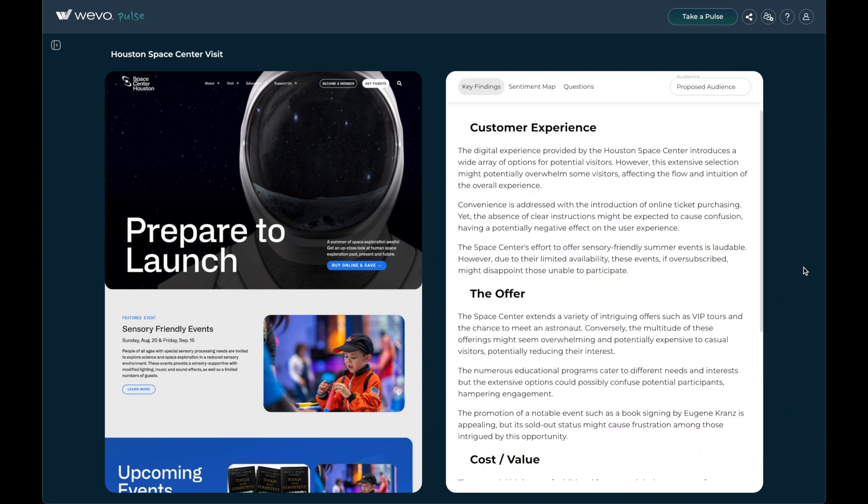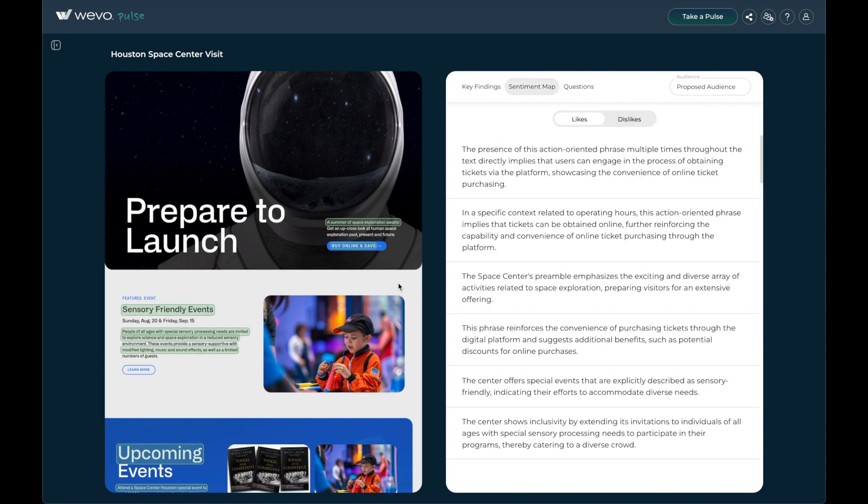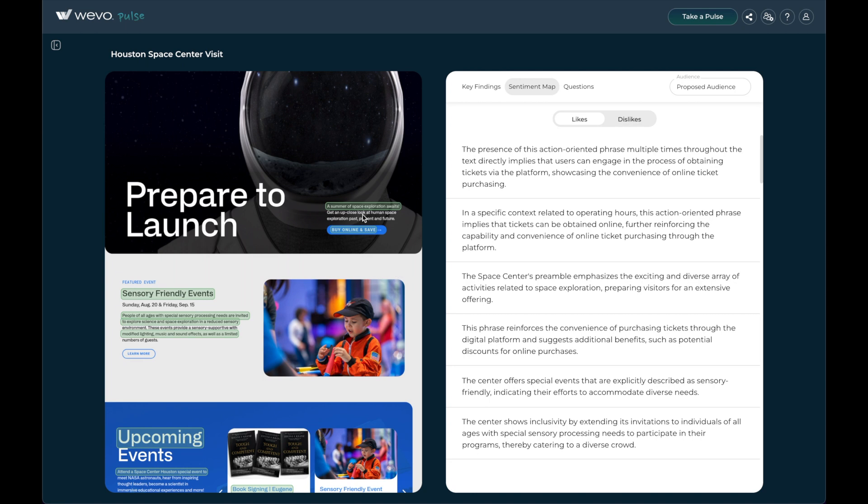Wevo Pulse delivers key findings and a sentiment map of the areas that users are predicted to like and dislike and why.